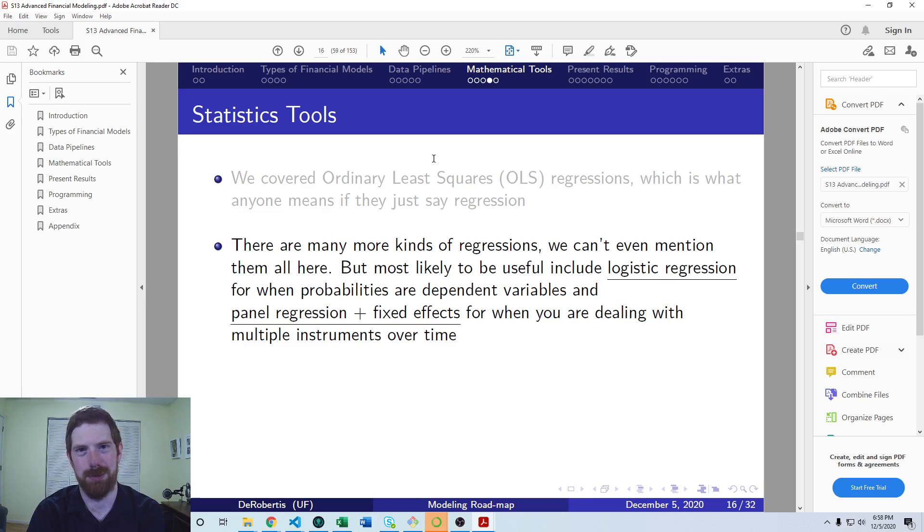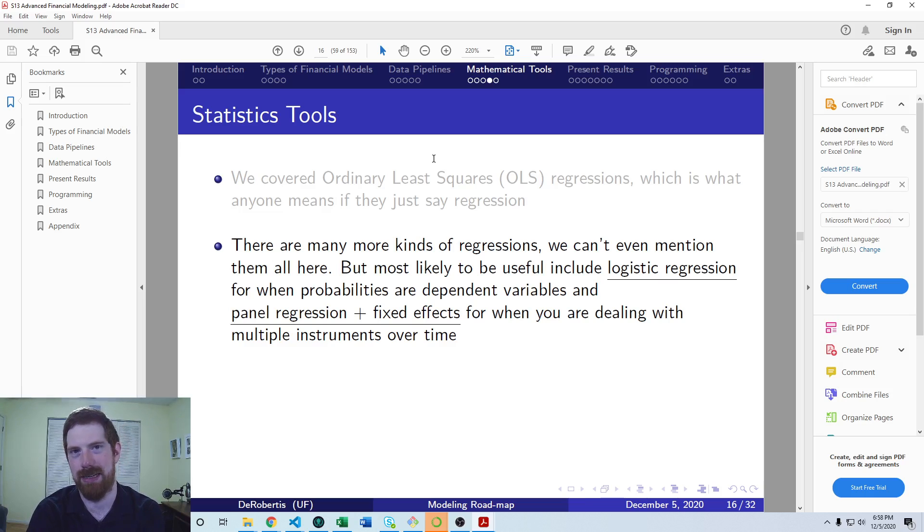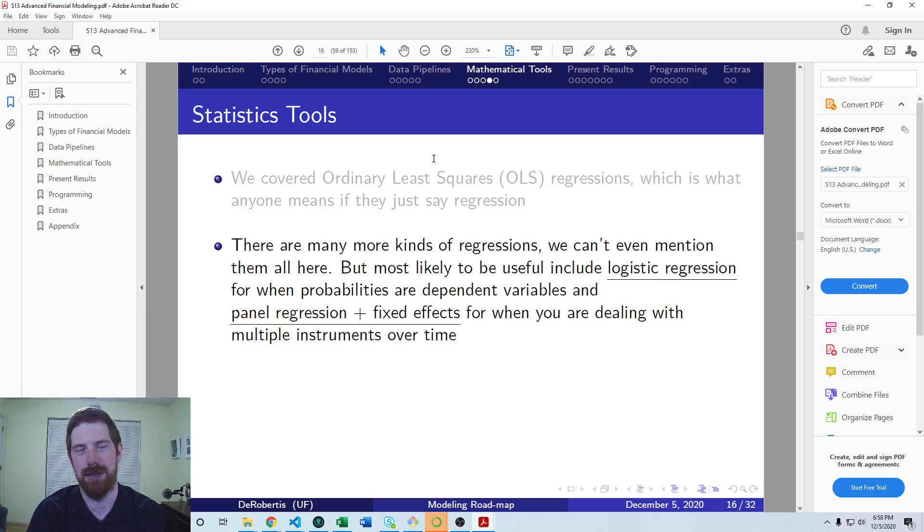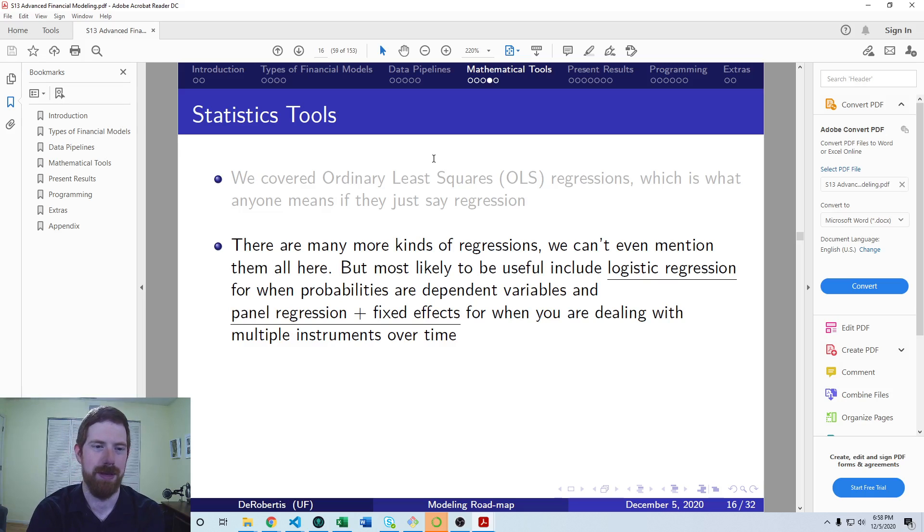Logistic regression is useful when your dependent variable, whatever you're trying to explain, is a probability itself. Like say you're trying to determine what affects the probability of default, then using a logistic regression would make sense.